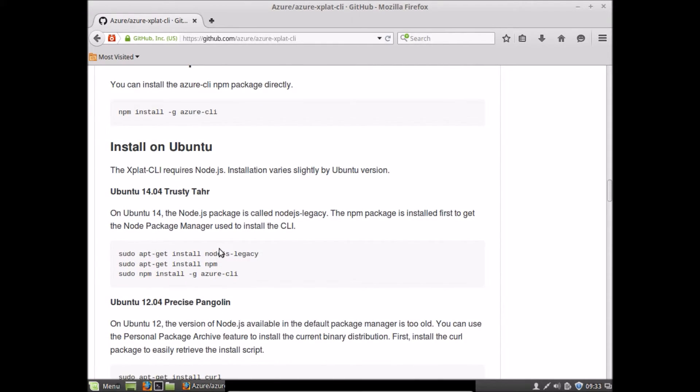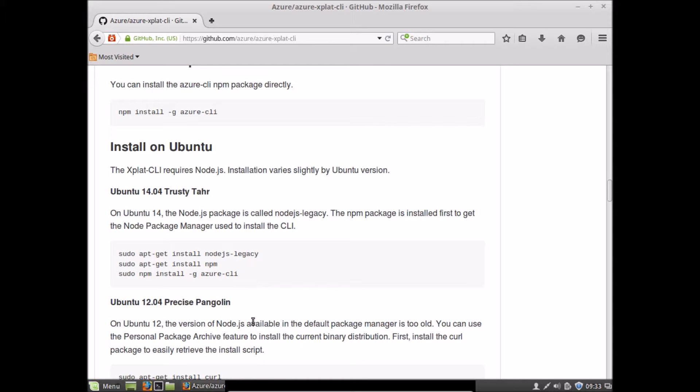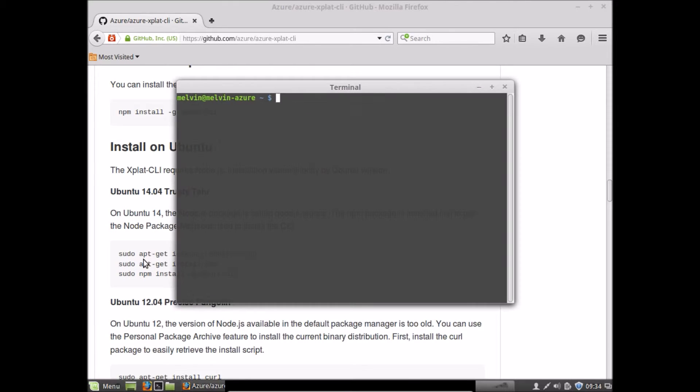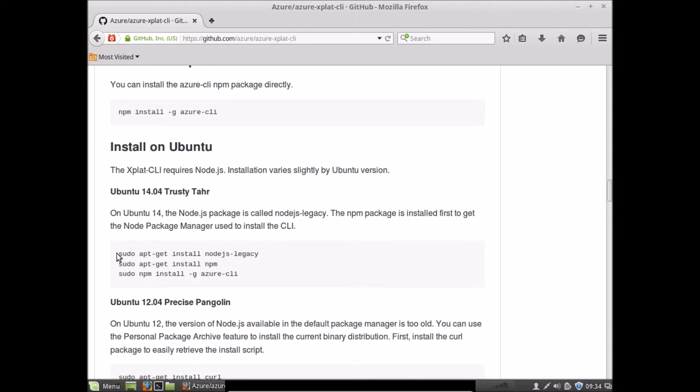The main thing is to install NPM, and once you have NPM installed, then you can actually install the Azure command-line interface. So open a terminal and you need to run these three commands.